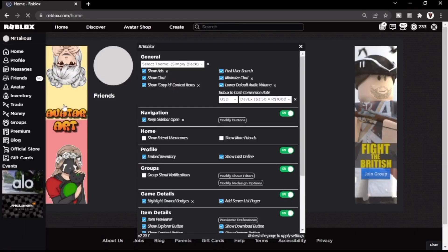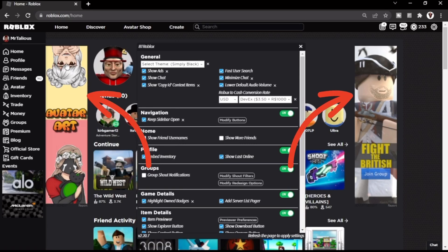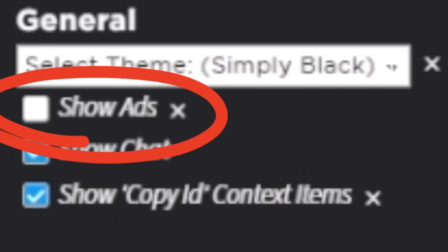The next thing this Chrome extension does is get rid of ads. You know you get these clunky, really badly made ads, and this extension completely gets rid of them.